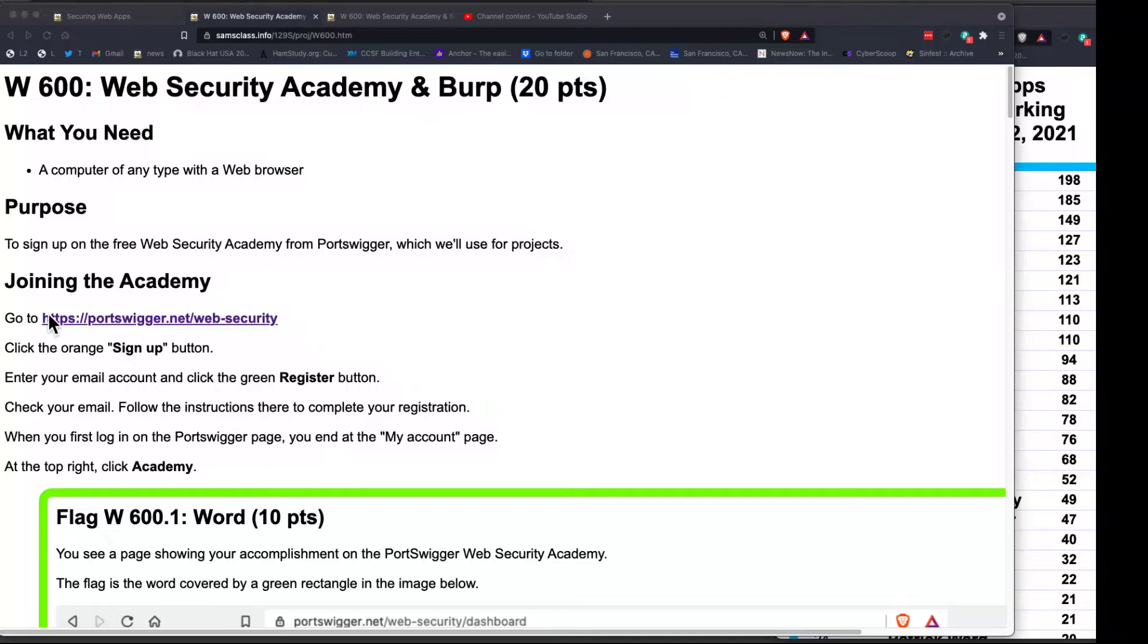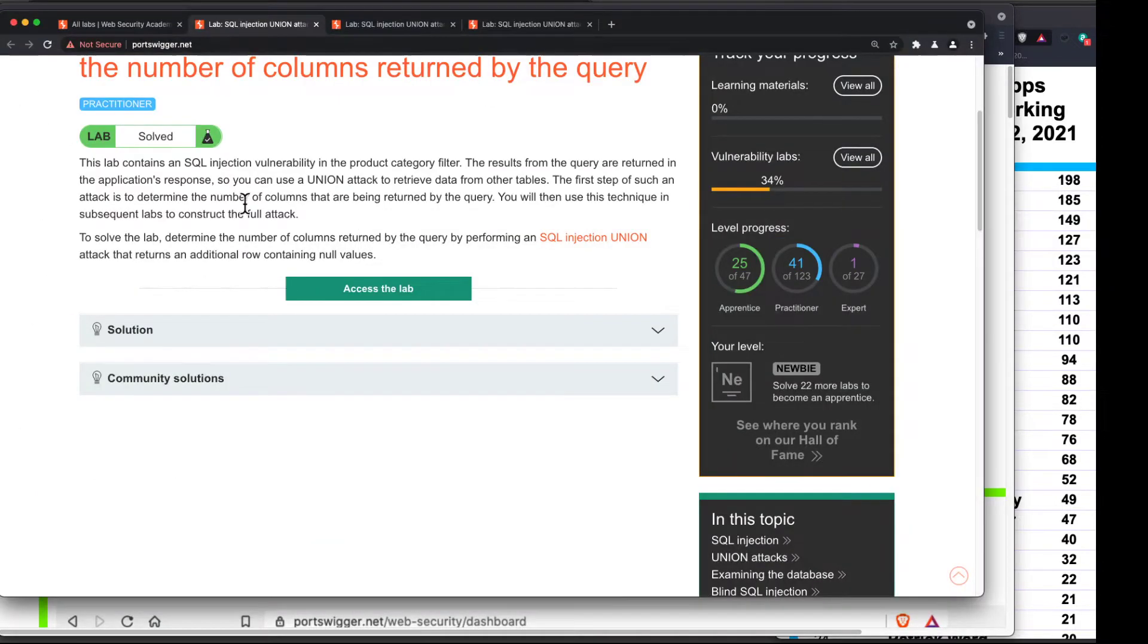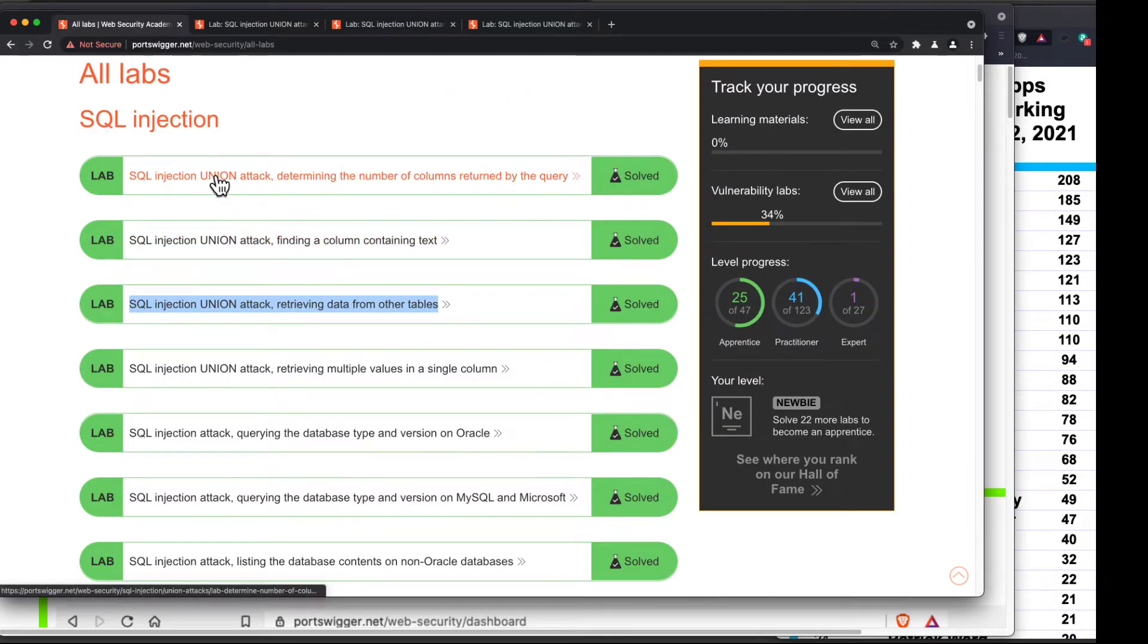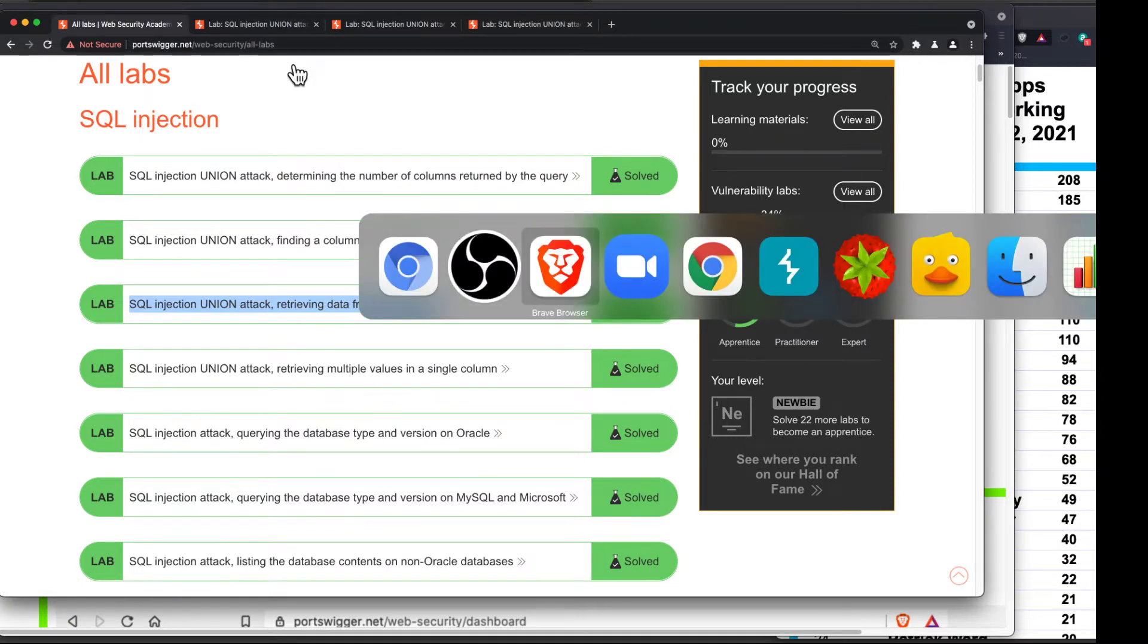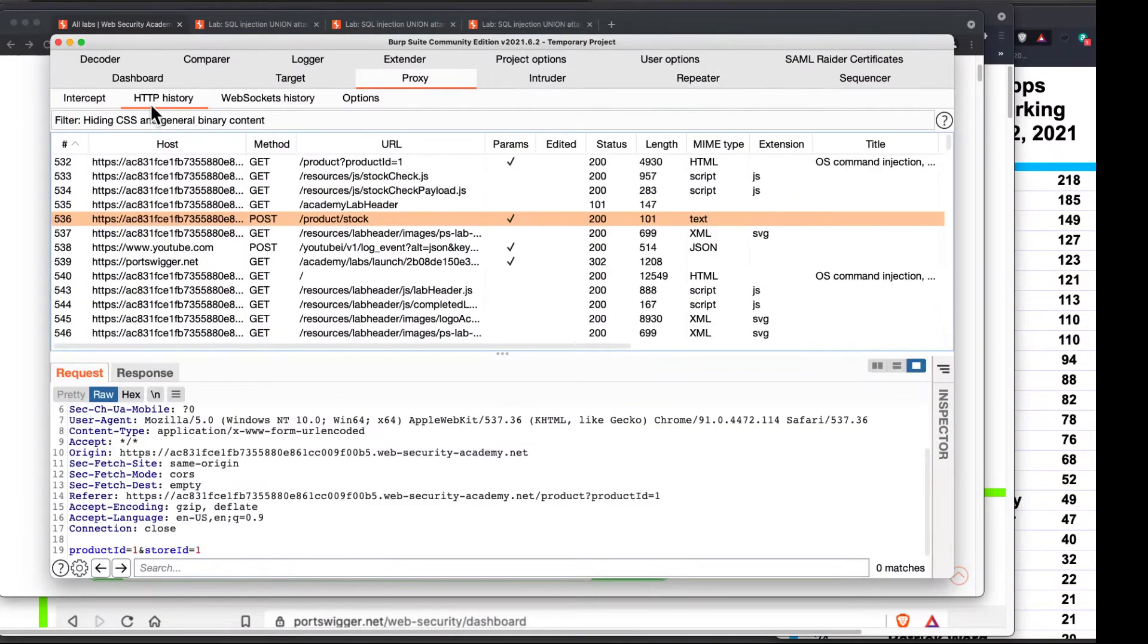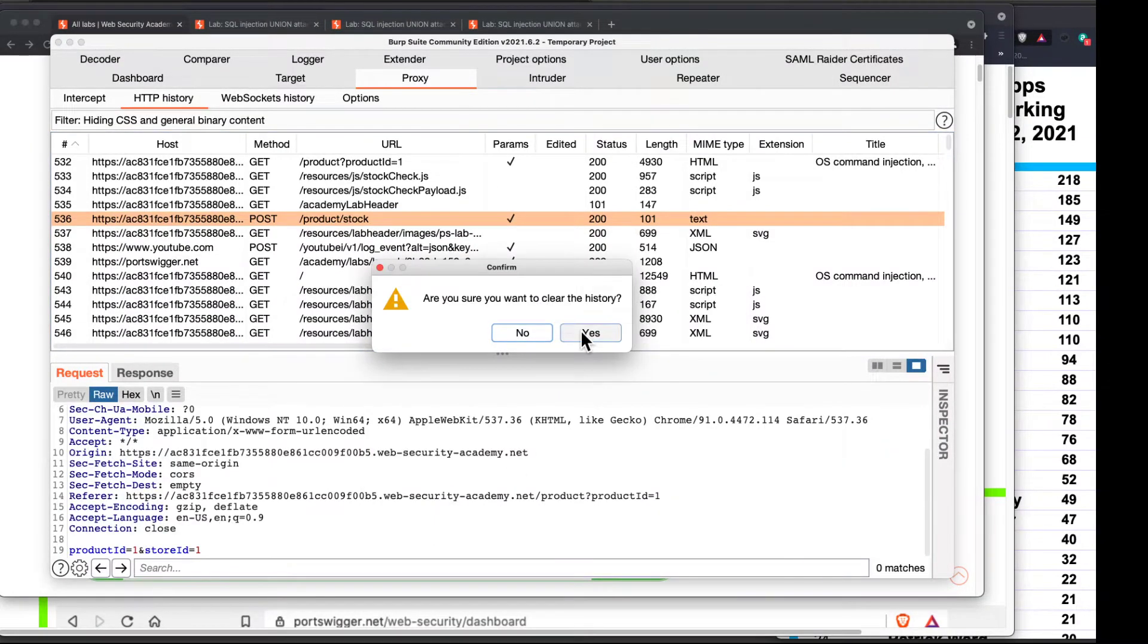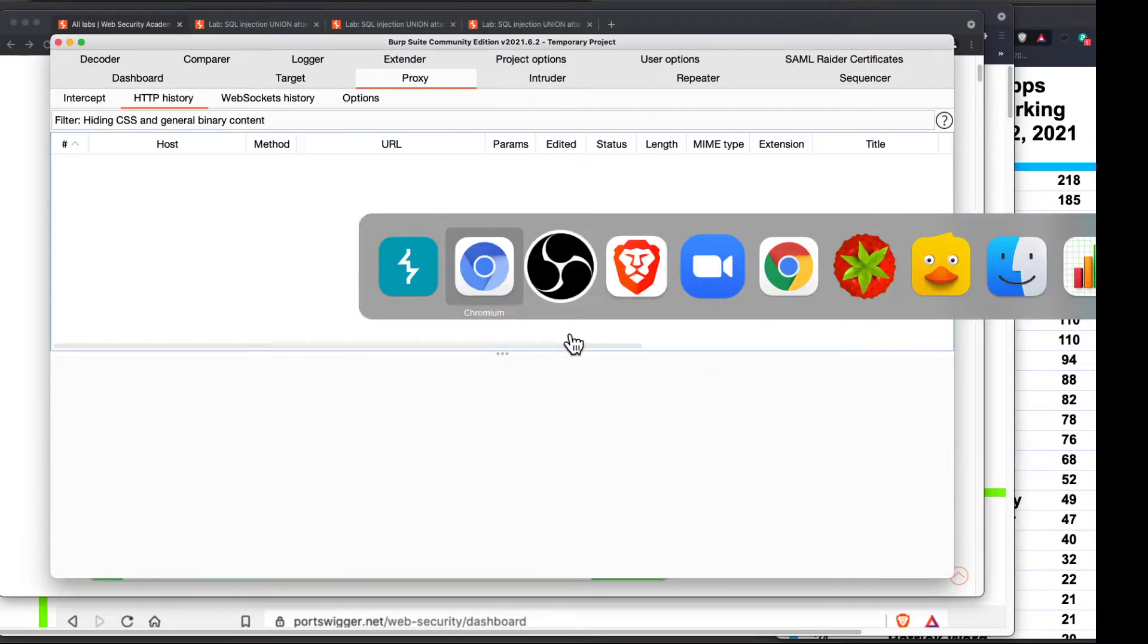So let's try another one. Here in the Academy at portswigger.net web security, I take the browser that's built into Burp and I log in there, which I've already done here. And I went to look at the SQL Injection Labs. Let's try some of these. So my Burp is here, and if I go to proxy history, I see all these requests, which is good. I'll clear all the old stuff.